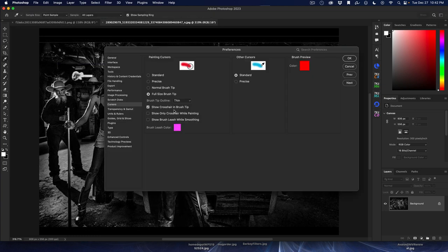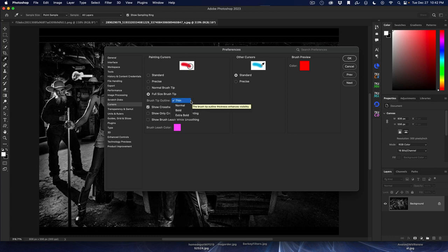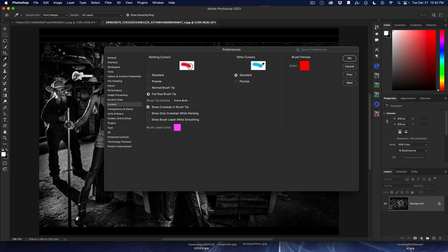And now this is the new thing that they made in their correction. They changed the brush tip so that you can see the outline the way you want to see it. And you can have normal, bold, extra bold. And you can hit that and then hit okay.